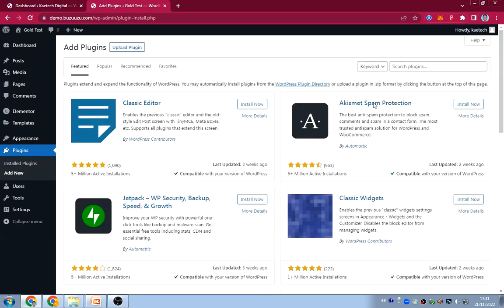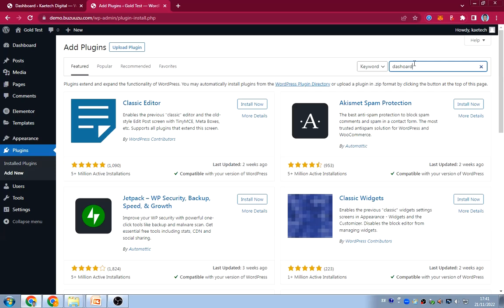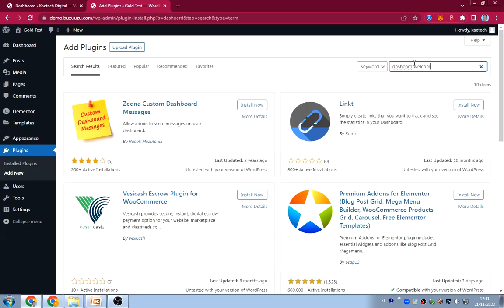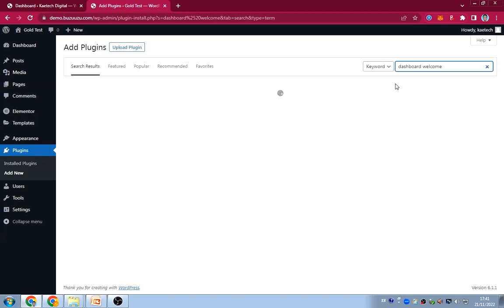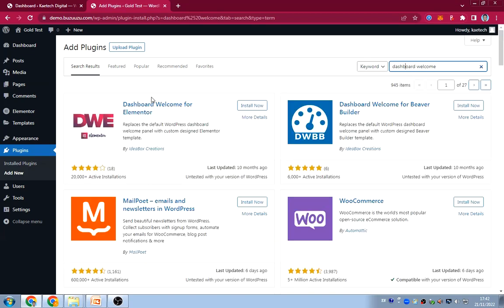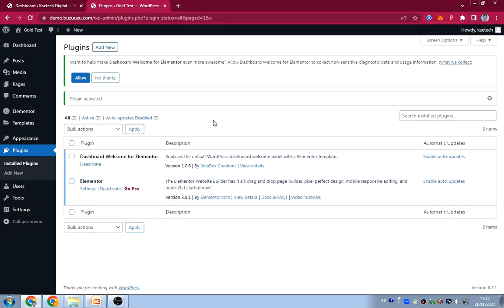The second plugin I'm going to install — go to Plugins, Add New, and then search for Dashboard Welcome. You'll find this plugin called Dashboard Welcome for Elementor. We're going to click Install Now and then click Activate.